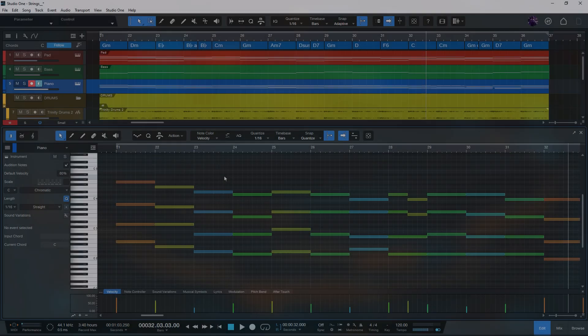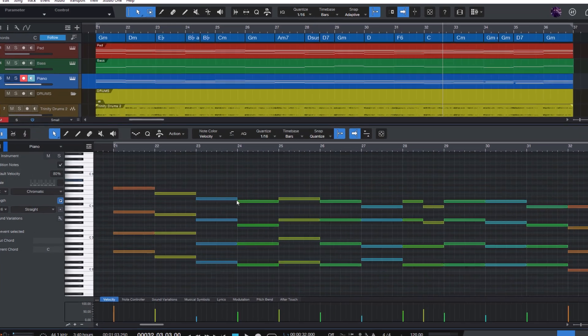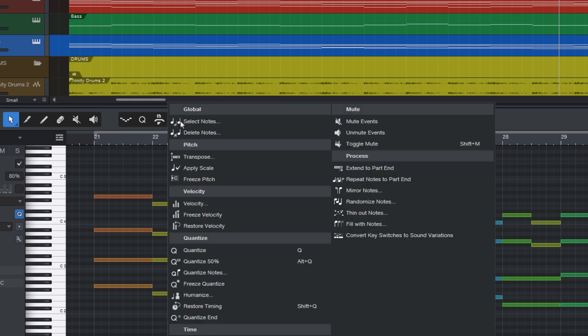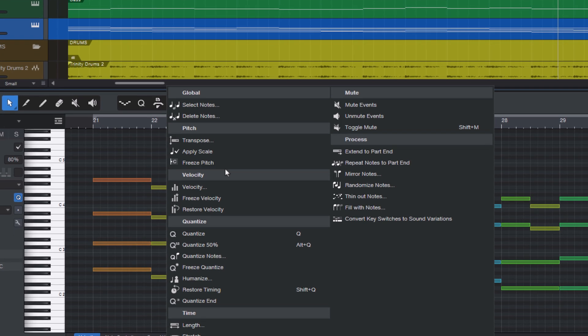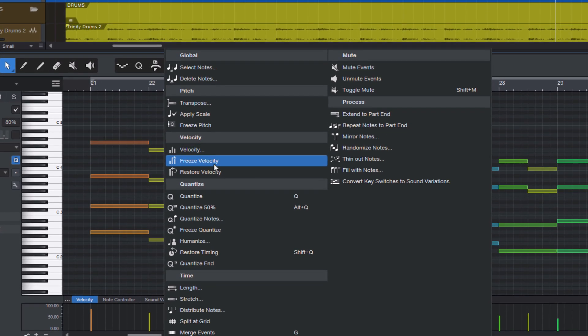If you work a lot with MIDI and instrument parts, you'll probably be familiar with the action menu here in the note editor. It's where we find all the note editing functions such as transposing notes, changing the velocity and so on.